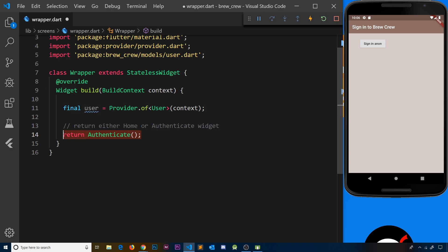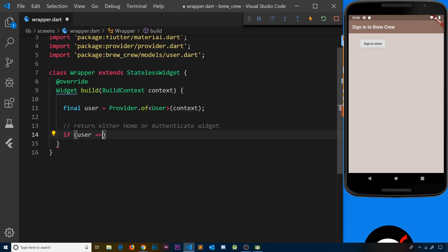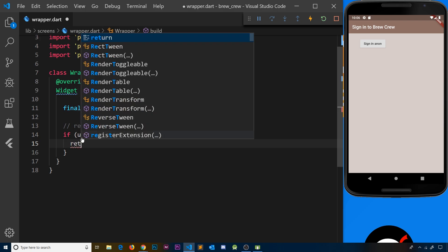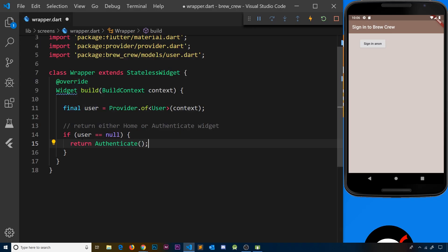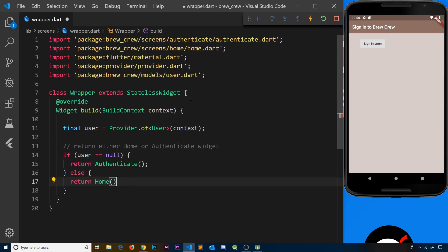Instead of just printing the user, we'll get rid of that and do an if check. If user is equal to null, that means there's no current user logged in — they've signed out — and in that case we want to protect the home screen and return authenticate. If this is false we have an else clause: if the user is not equal to null it means we have a valid user, and in that case we return home.